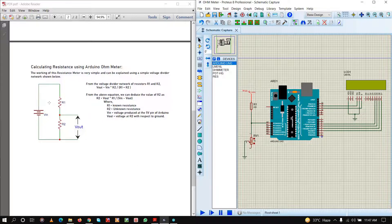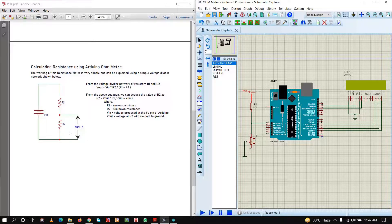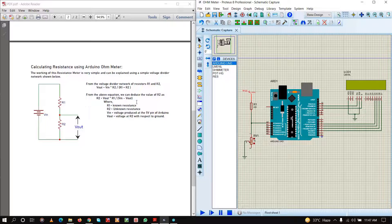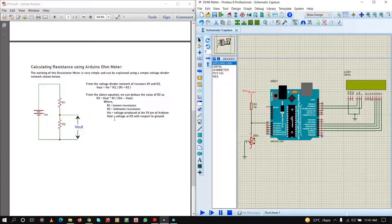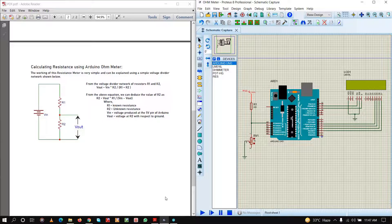From the voltage divider network we know that Vout is equal to Vin times R2 divided by R1 plus R2. From this equation we can derive that R2 is equal to Vout times R1 divided by Vin minus Vout. In this way we can calculate the resistance which is unknown.